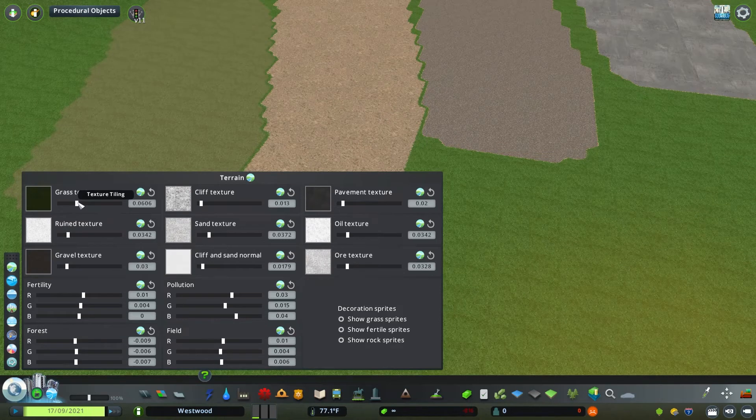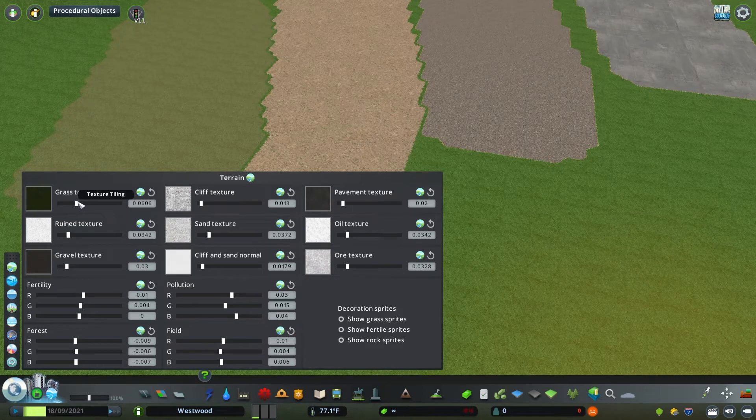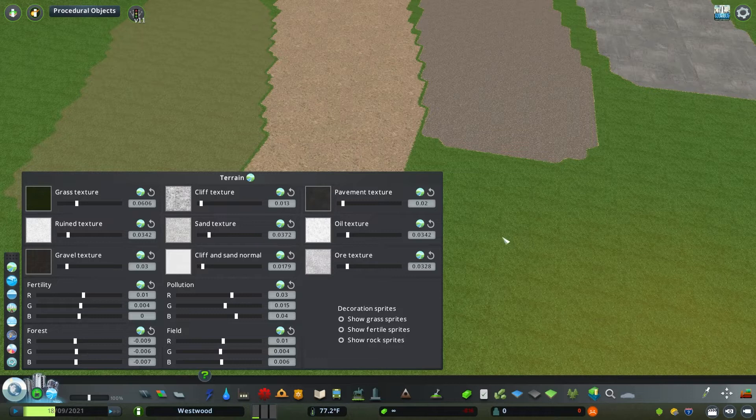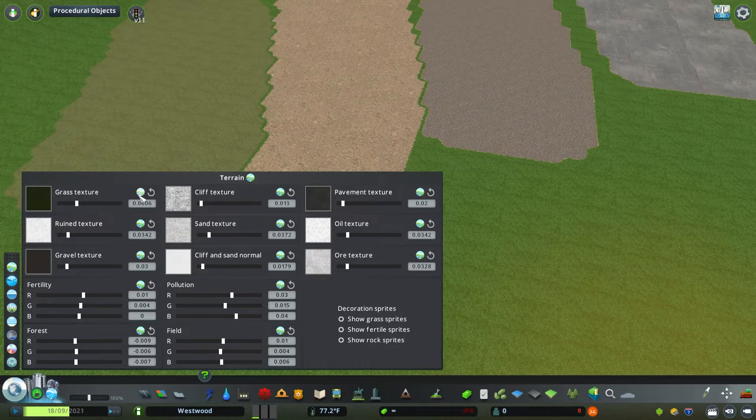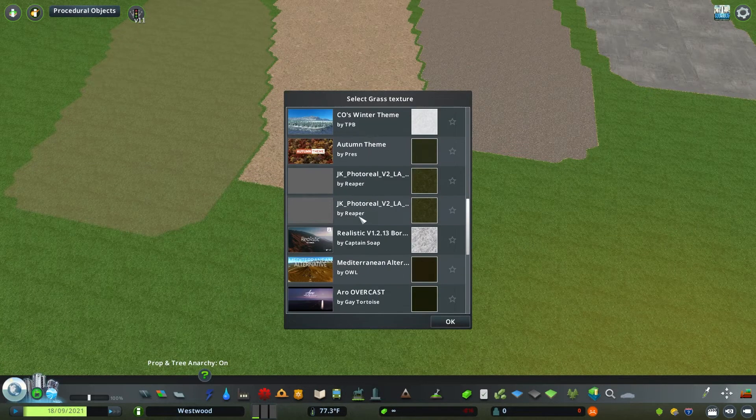Now each area where we can adjust the texture, all nine of these boxes that you see here, they can be adjusted the exact same way. We can do this with cliffs, we can do this with pavement and so on and so forth.